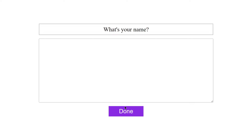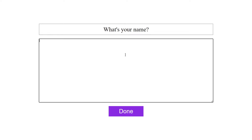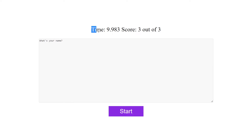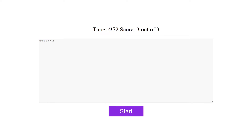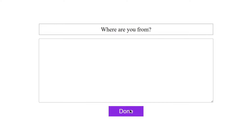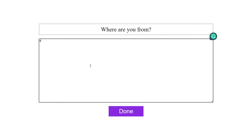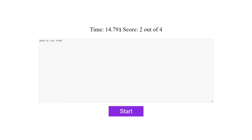If you click on the Start button, it asks for your name. You type something like 'What's your name?' and click Done — it shows the time taken, like nine seconds and some milliseconds, and a score of three out of three. You can also try 'What is CSS?' and get a score of three out of three. If you make mistakes — like forgetting a letter or writing a wrong word — the score drops to two out of four because of two mistakes.